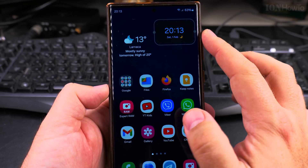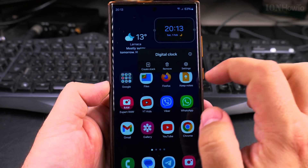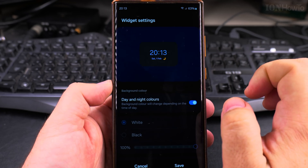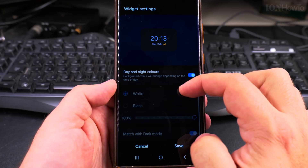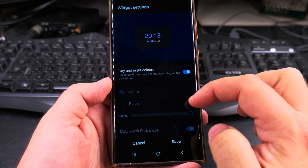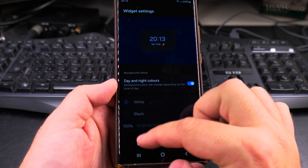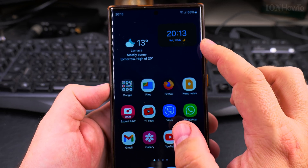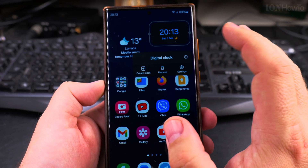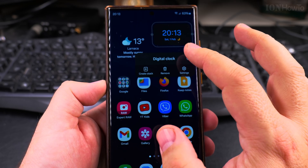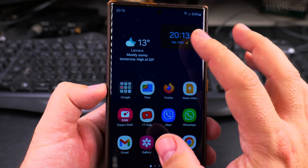If I want to customize the widget, I can long press on the widget like this, and it has settings. It will automatically change the day-night colors, and that's pretty much it — not much to do here. But it shows me the date and the clock. I'm not so sure about how it looks.